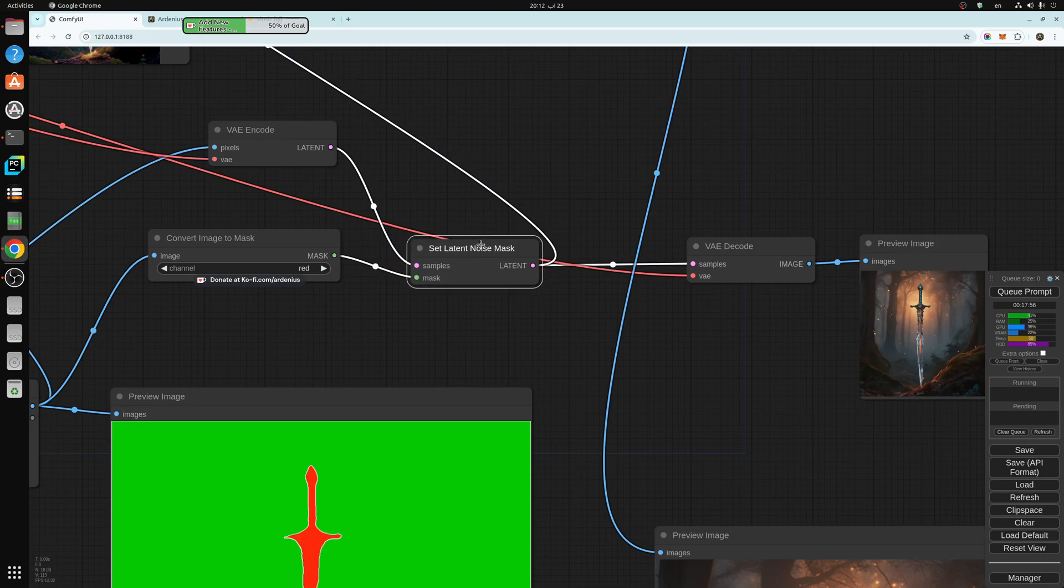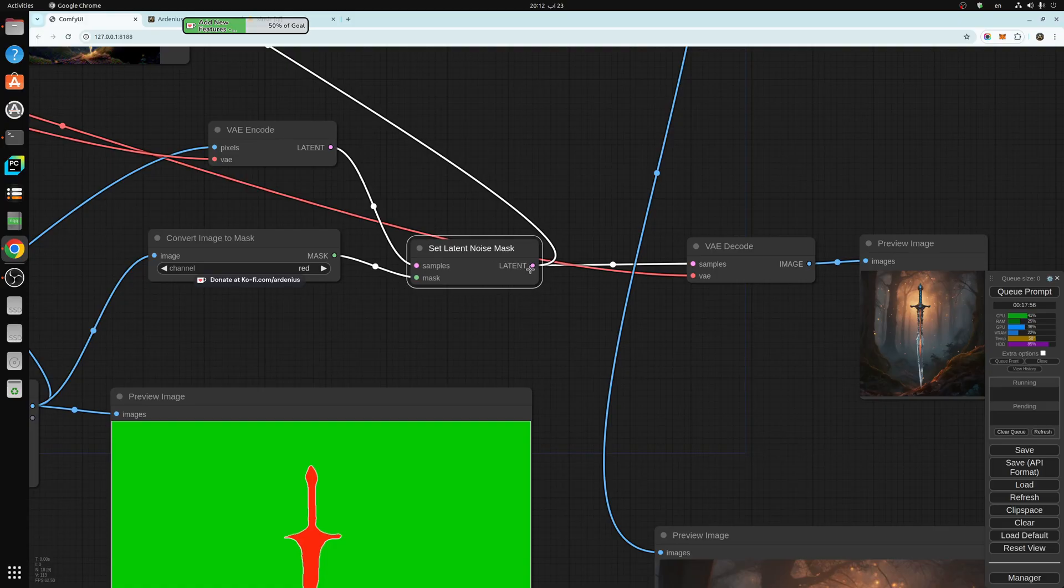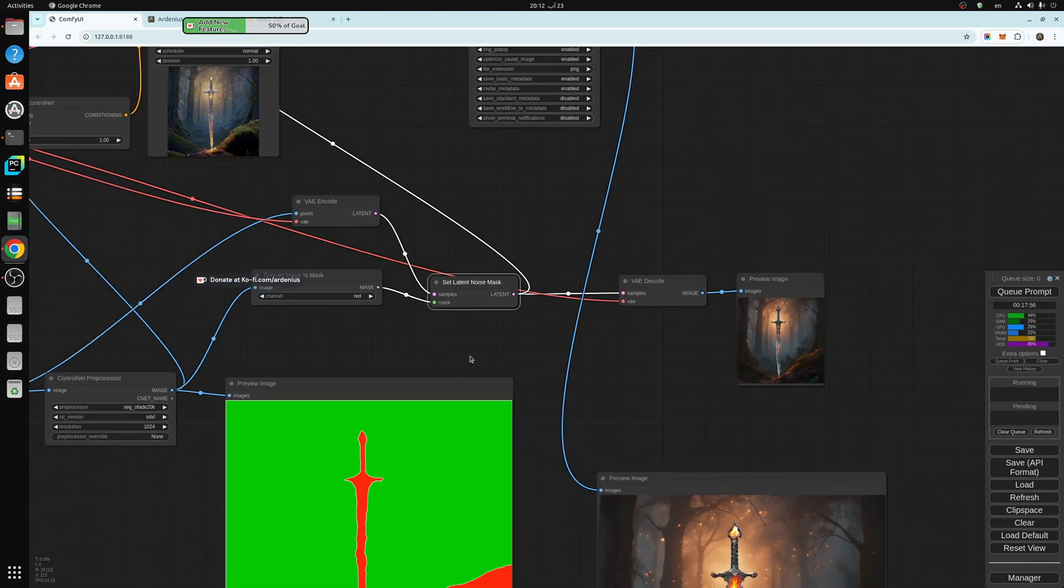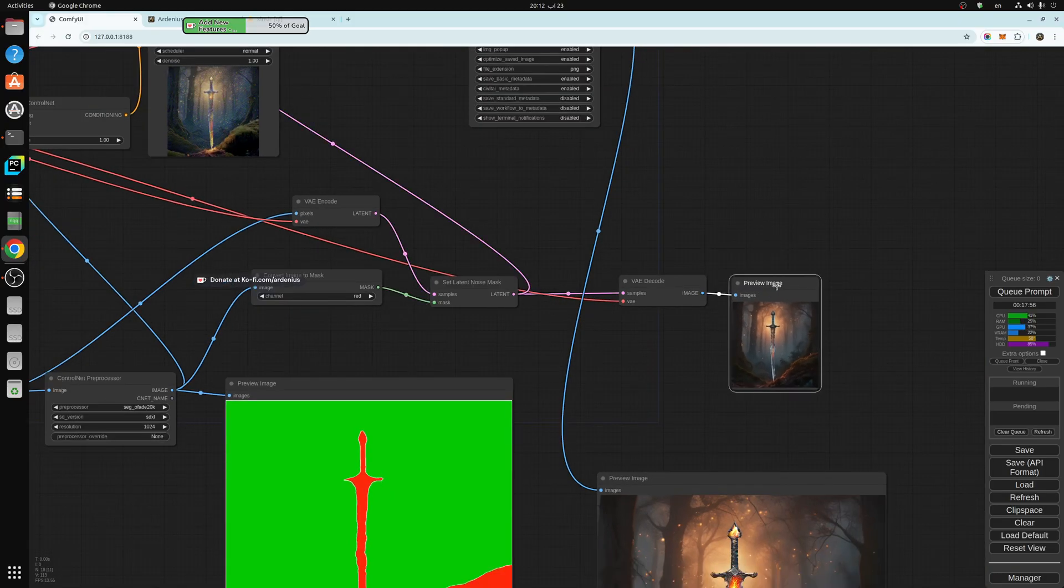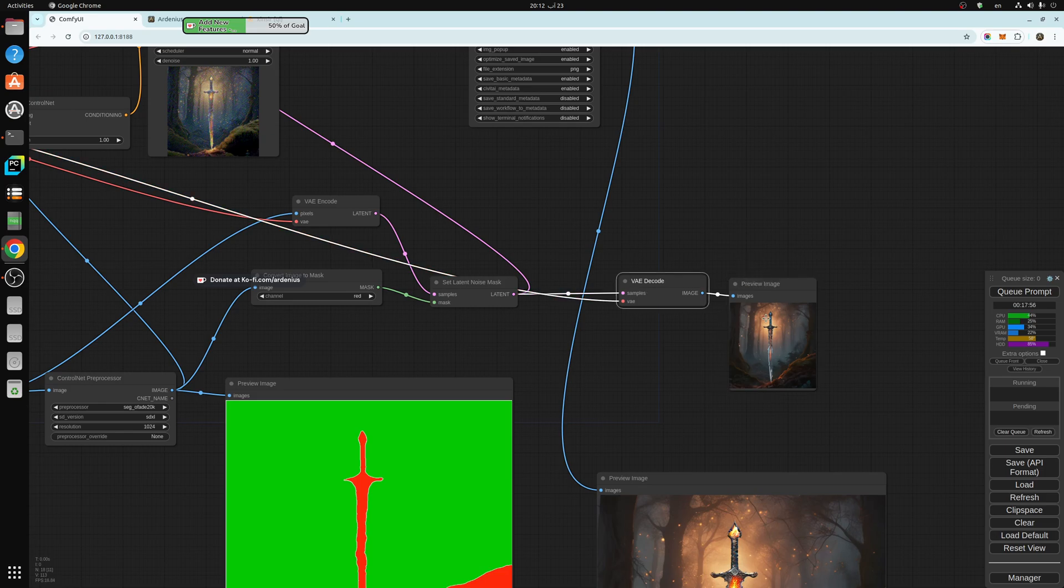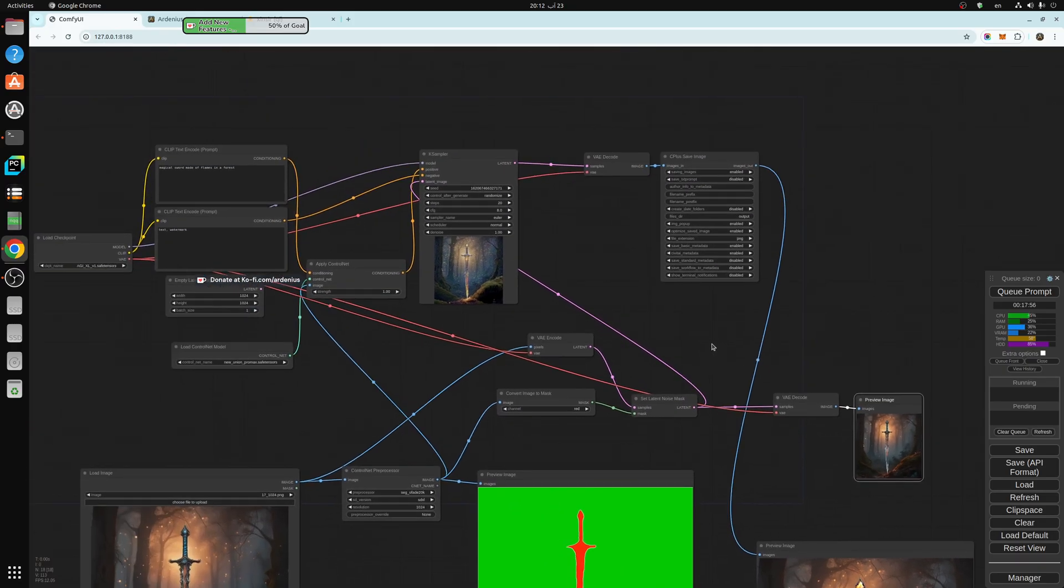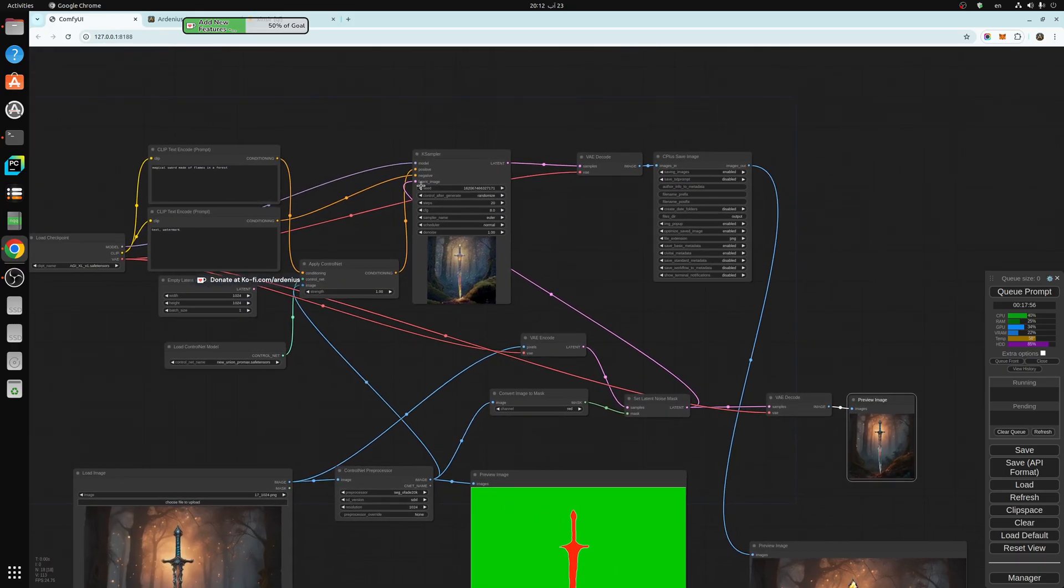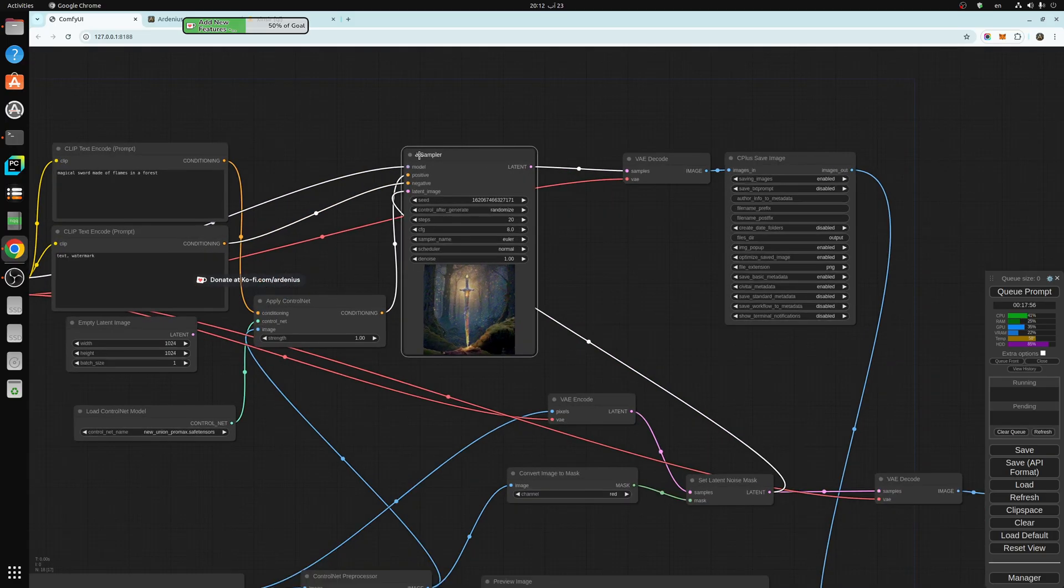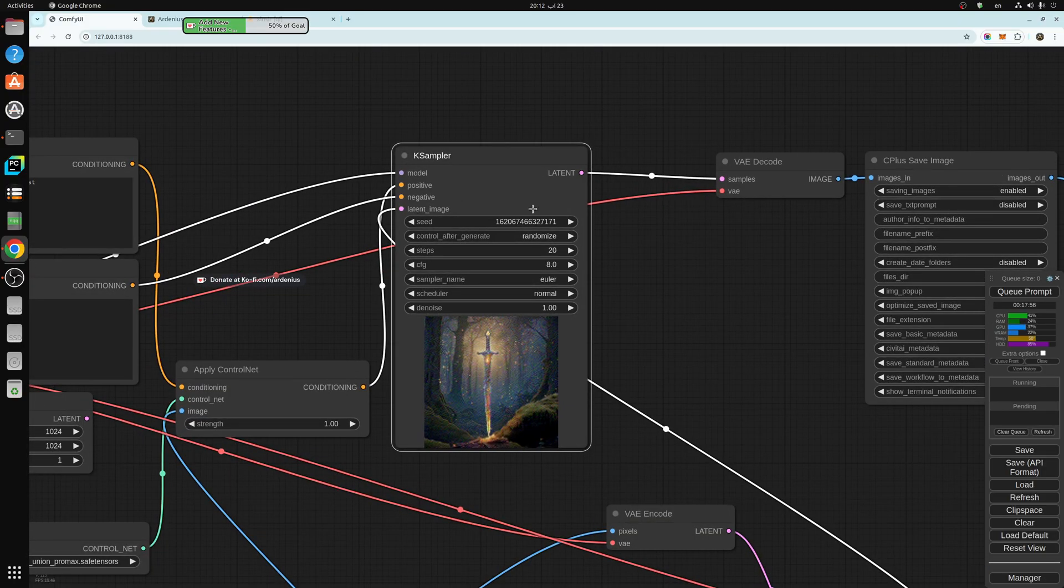And the output of this, I'm just previewing it here as a preview, so you don't have to do this. But we take the output latent from the set latent noise mask and we input it into the K sampler here.